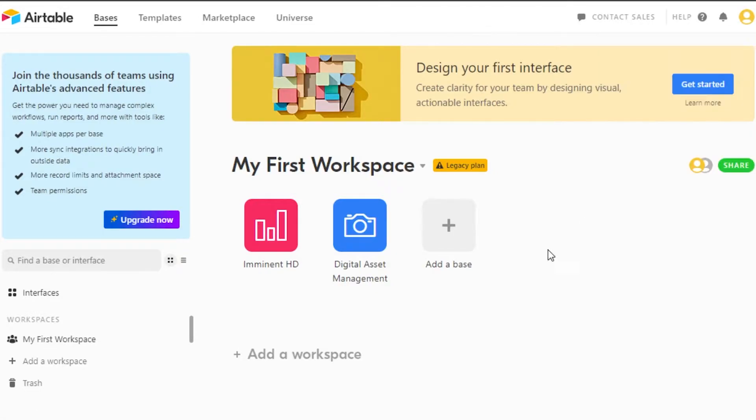So once you have your Airtable, Airtable is a project management software with a lot of different features and tools to help us manage our work and to help us manage our team.